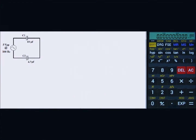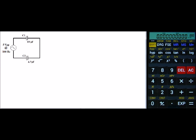Hello, today let's look at a series capacitive circuit. In this circuit I have a 5 volt peak to peak source at 100 Hertz. My C1 is 10 microfarads and my C2 is 4.7 microfarads.